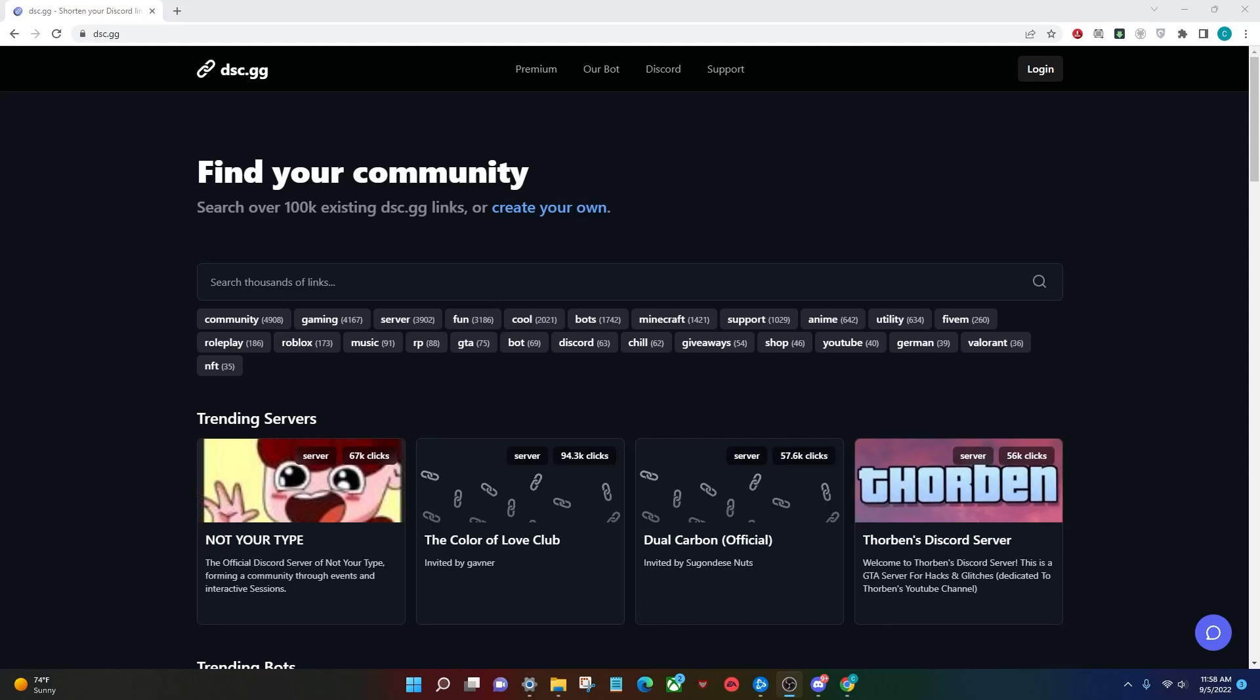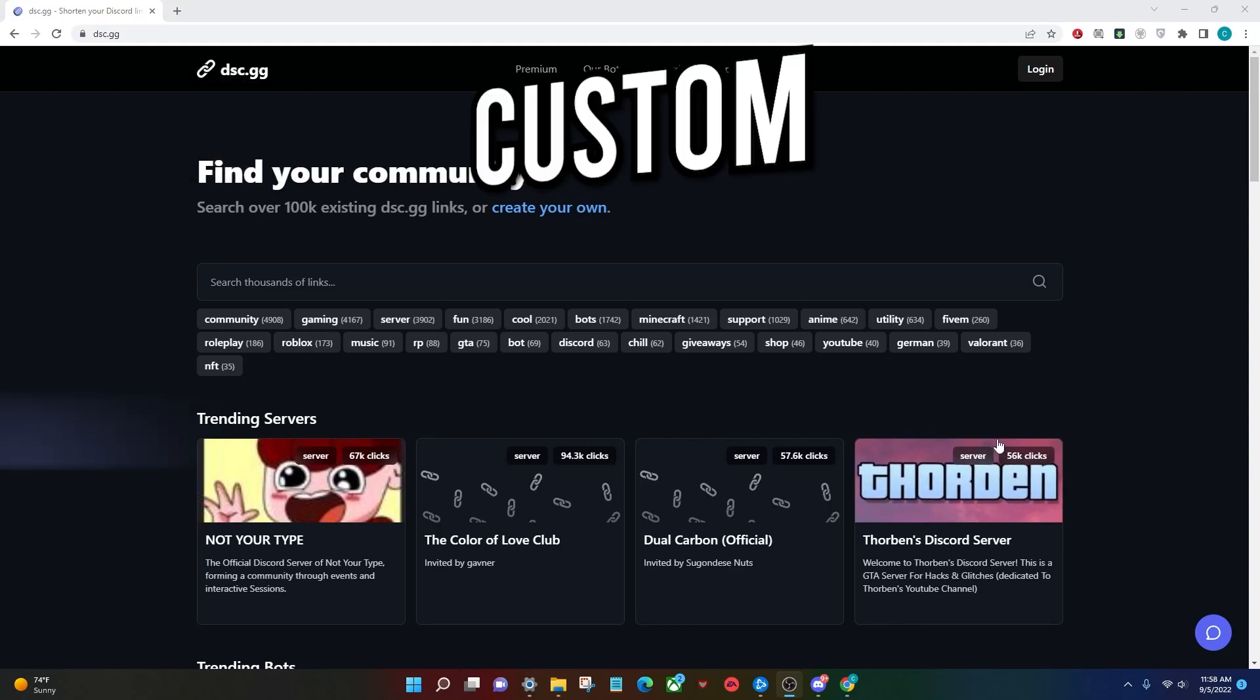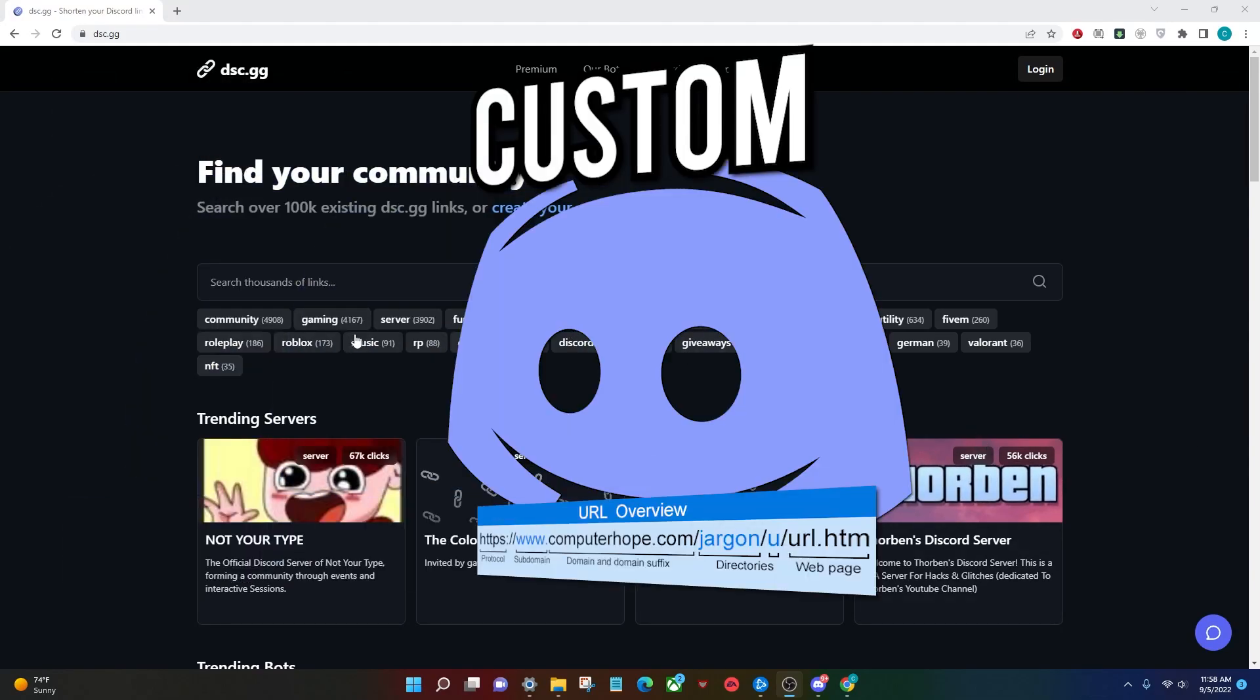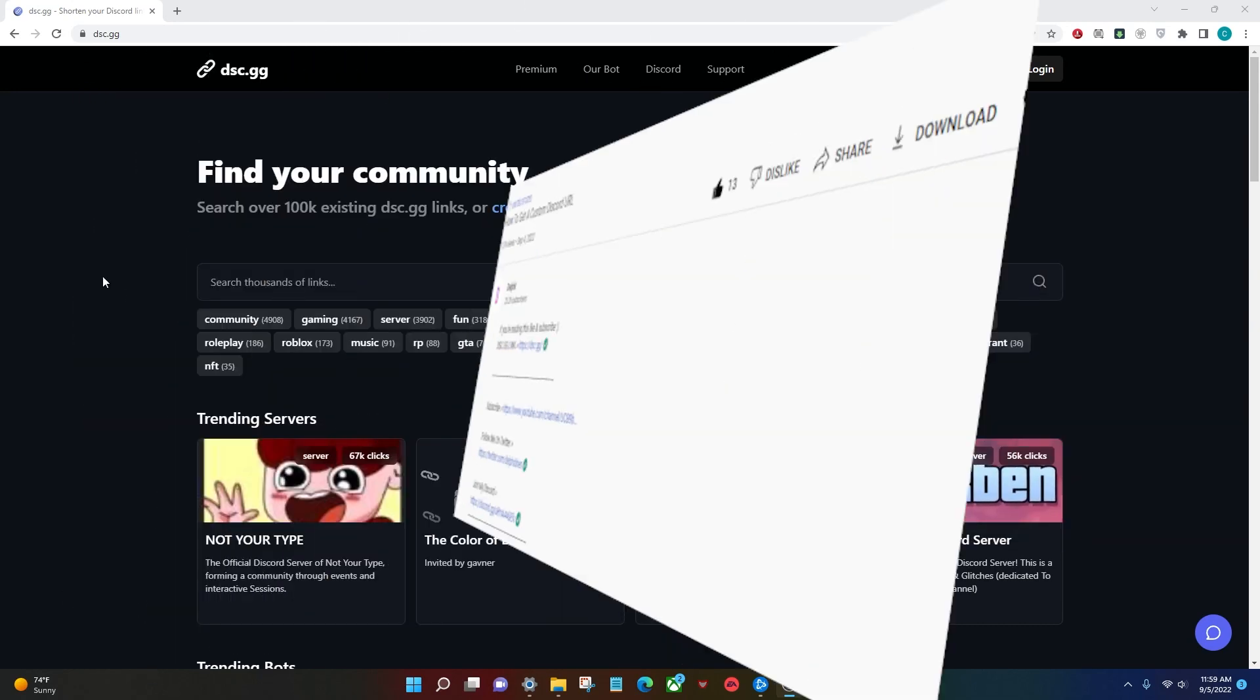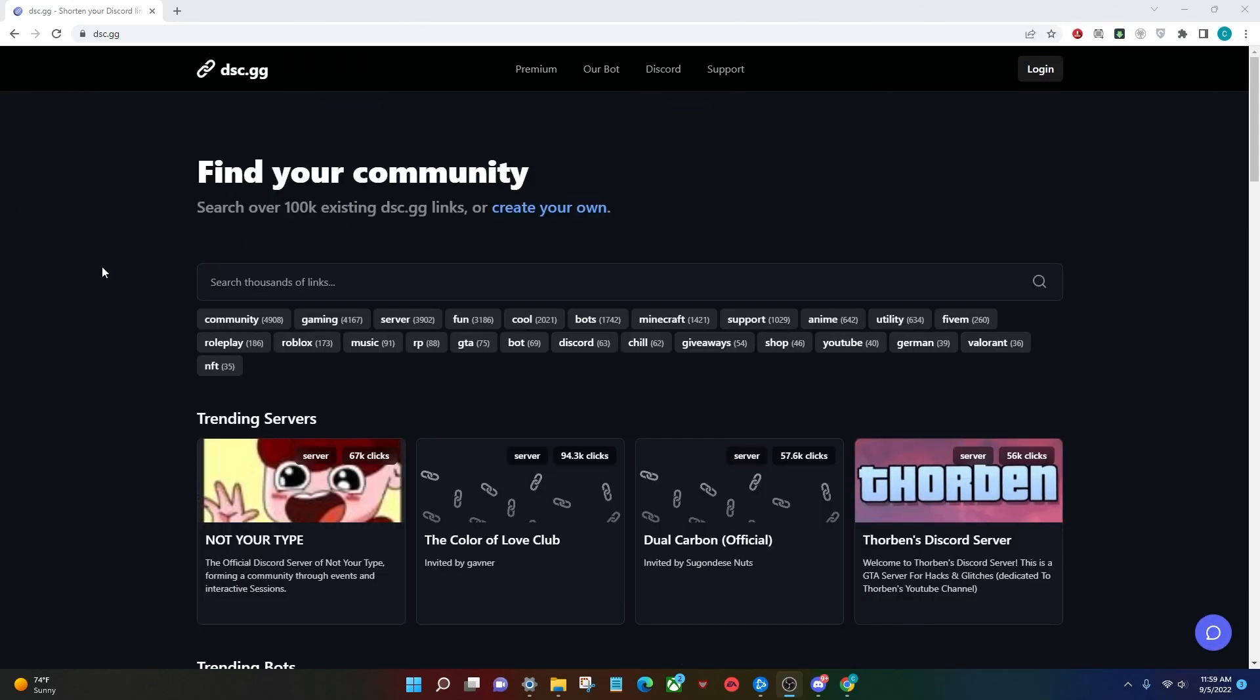Today, I'm going to be teaching you how to get a custom Discord URL for your server. So the first thing you're going to want to do is head to the link in the description below. It'll take you to disc.gg.